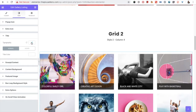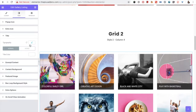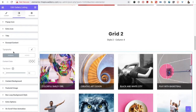Then you have the title and title typography options. All options are available — font family, size, weight, transform, style, decoration, line height, and letter spacing. You also have color options for normal and hover states. Then you have the excerpt content section, with typography and content color options, plus a top space option to adjust the spacing.